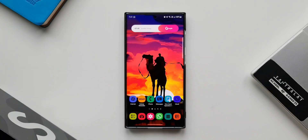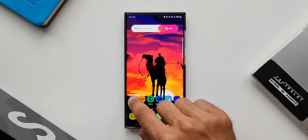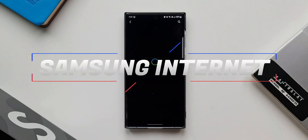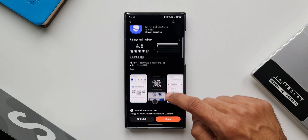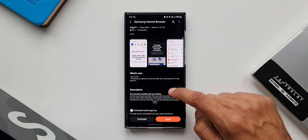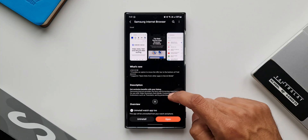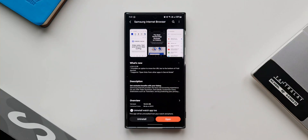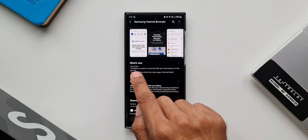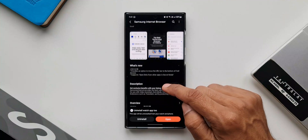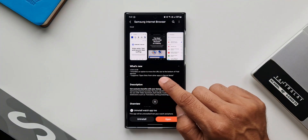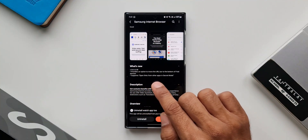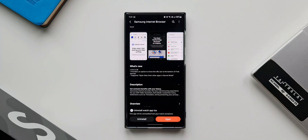Welcome to Apex. Samsung has rolled out an all-new update for the Samsung Internet browser application which adds a couple of cool new features. One feature is applicable for foldable devices, because regular Galaxy phones already have it, and the second one is applicable for all Galaxy phones. The version number is 18.0.0.58. The changelog says: provides an option to move the URL bar to the bottom of fold devices, and supports opening links from other applications in secret mode.